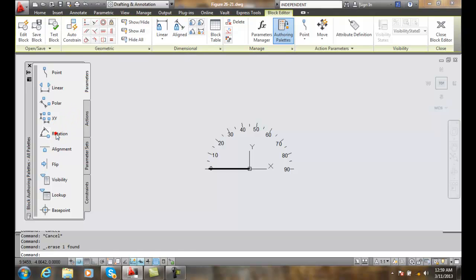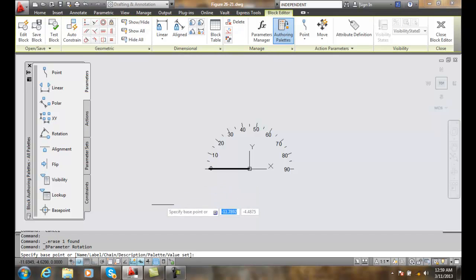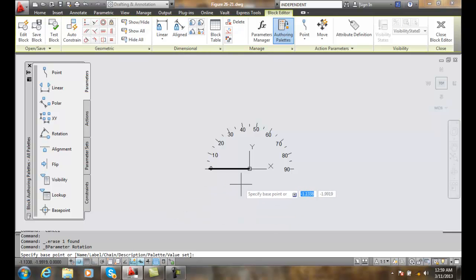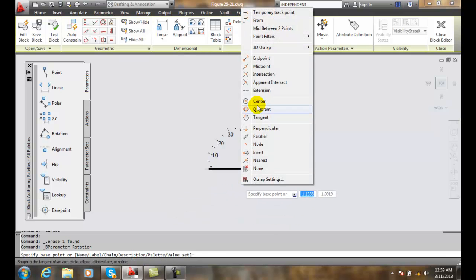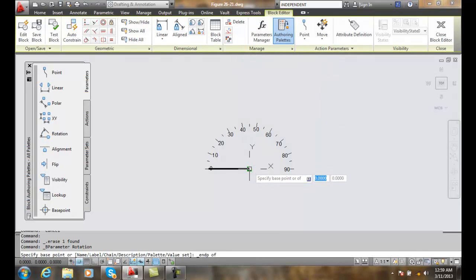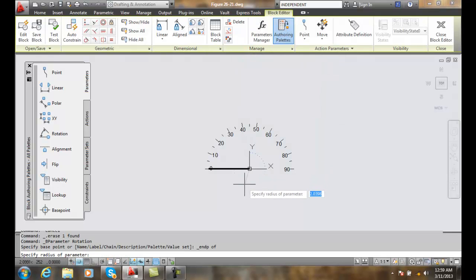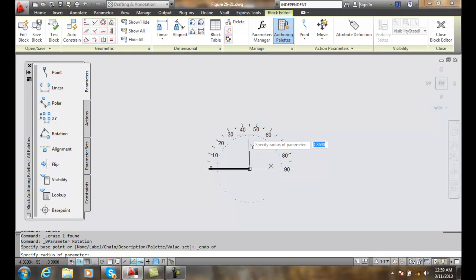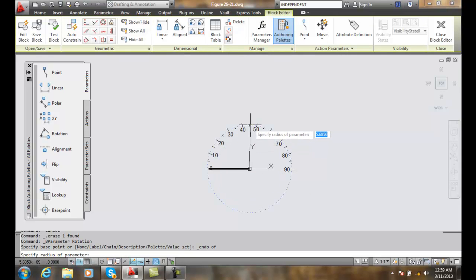I pick on rotation and it'll ask for the base point. I'm going to do a shift right click and go to endpoint. I'll pick the endpoint of the speedometer. It'll ask us for a radius of the parameter.